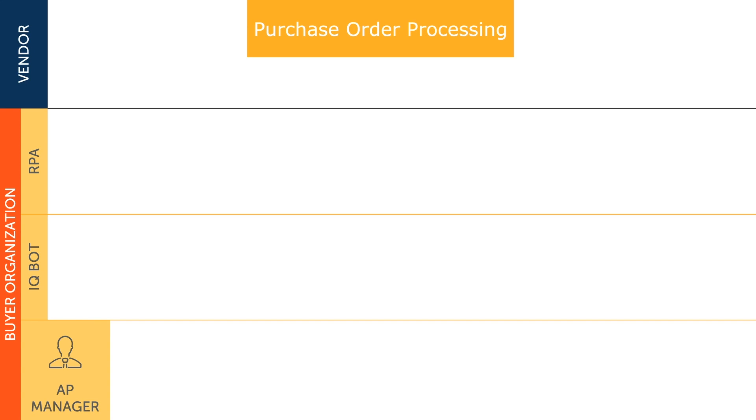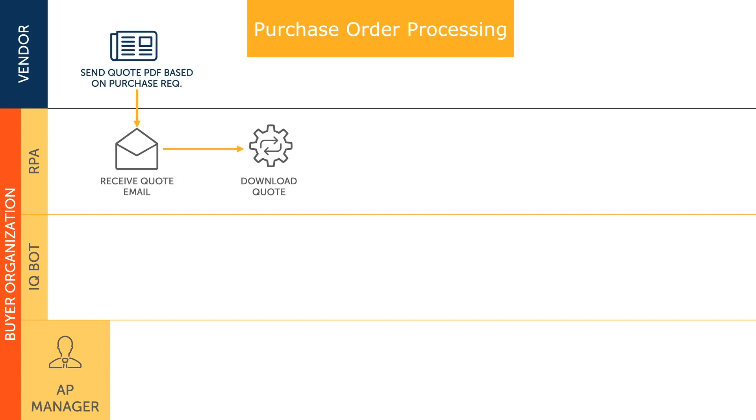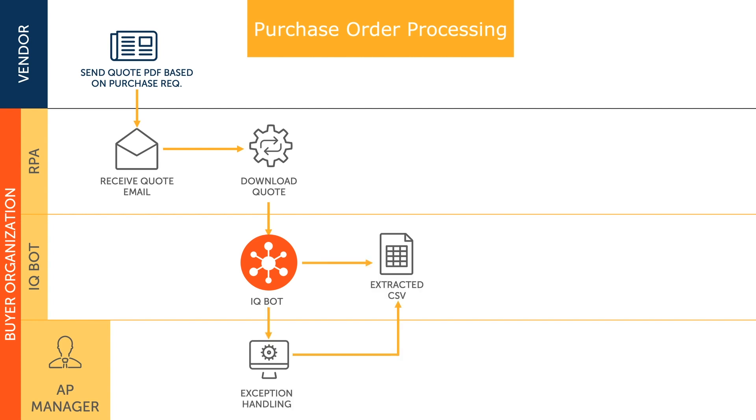With RPA, new quote documents are immediately downloaded from incoming emails. These new quotes are then uploaded to IQBot for processing. IQBot extracts the data on the quote into structured CSV format.